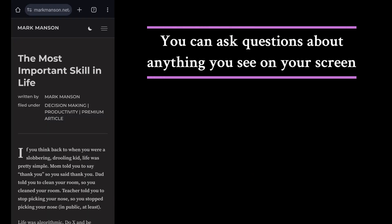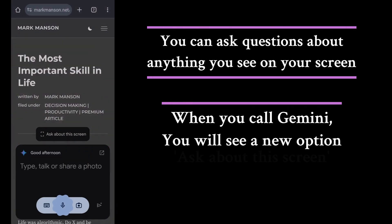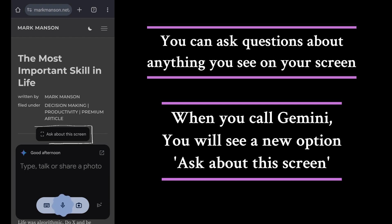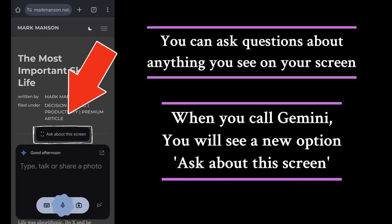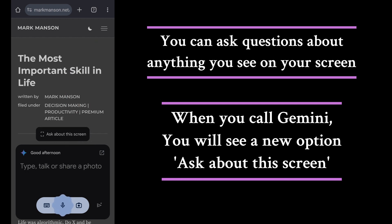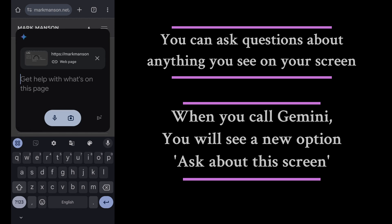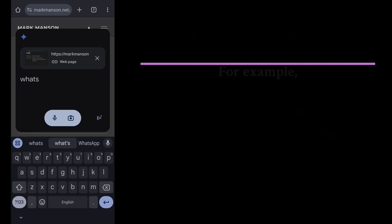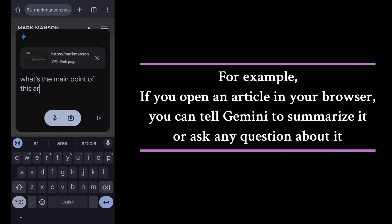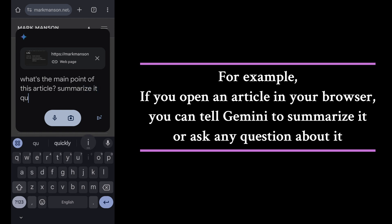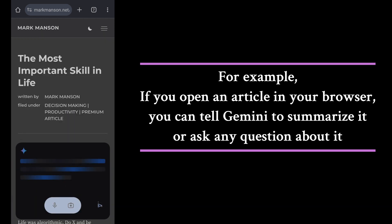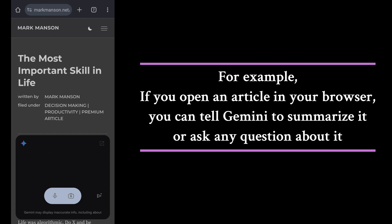You can also ask questions about anything you see on your phone screen using a new feature called 'Ask about this screen.' For example, if you open an article in your browser, you can tell Jemini to summarize it or ask any question about it.